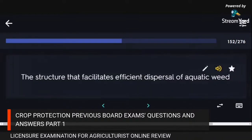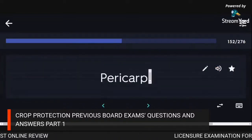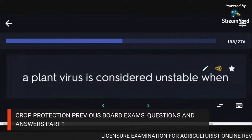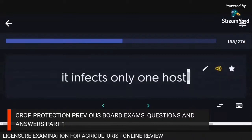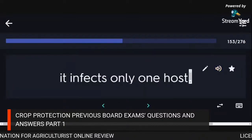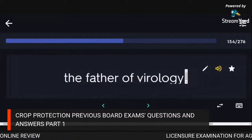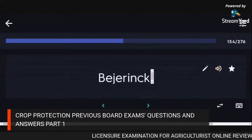The structure that facilitates efficient dispersal of aquatic weeds: pyrocarp. A plant virus is considered unstable when it infects only one host. The father of virology: Beijerinck.